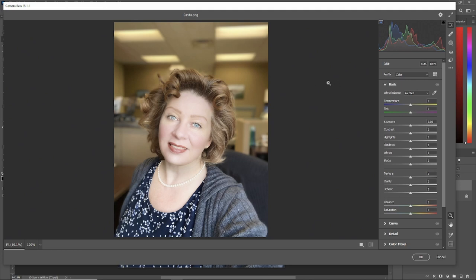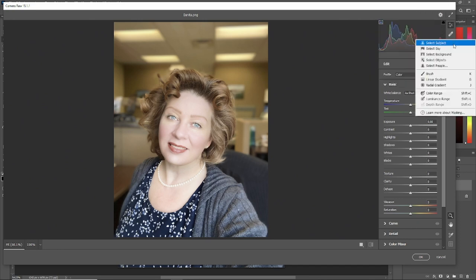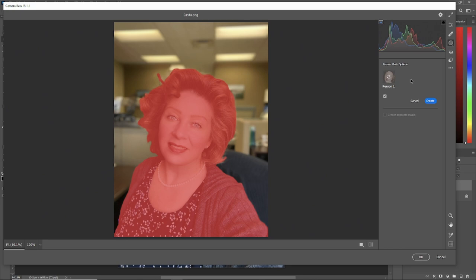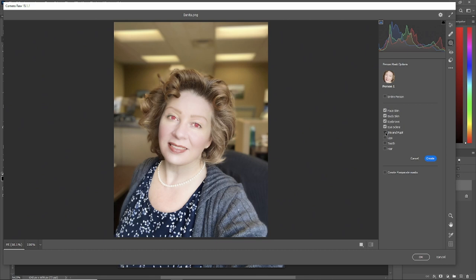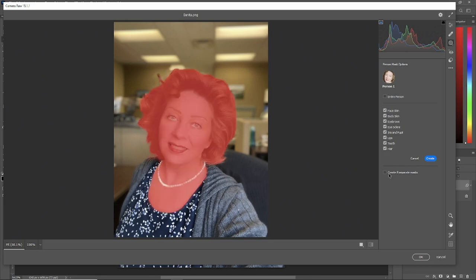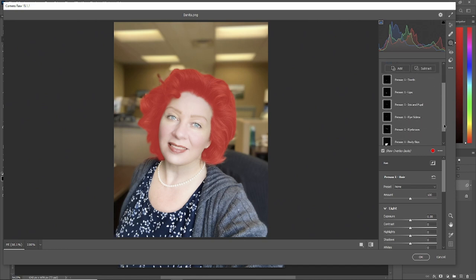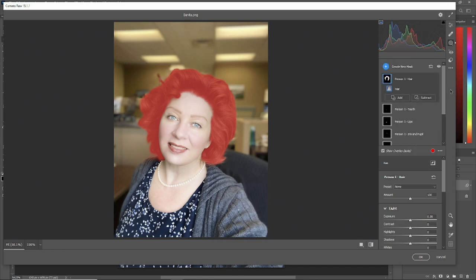Now we're in Camera Raw. The first thing we want to do is go over here to the masking. Hold your button down and hit select people. It'll find the person in the portrait and make a check mark in every one of the different options and hit create eight separate masks and create. And bam, it'll do it for you. Everything. Hair, teeth, lips, the iris and the pupil, the eye sclera, the eyebrows, the body skin, the face skin, everything. And we can alter everything that we want.